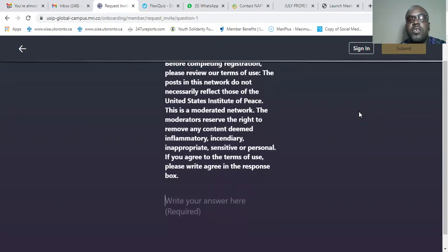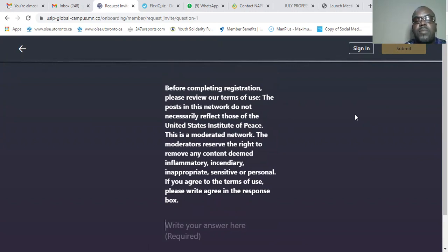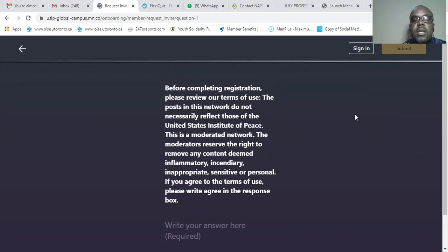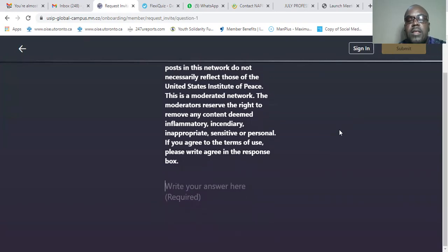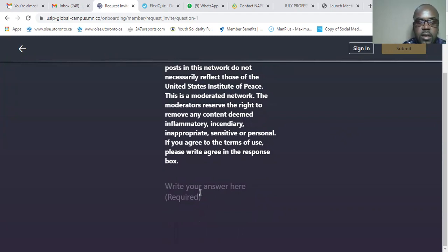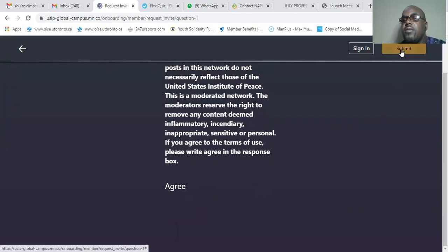Before completing the registration, please always take time to read through messages like this to know the next step. It says: 'Before completing the registration process, please review our terms of use. The posts in this network do not necessarily reflect those of the United States Institute of Peace. This is a moderated network. The moderators reserve the right to remove any content that is inflammatory, incendiary, inappropriate, sensitive, or personal.' If you agree to the terms of use, please write 'agree' in the response box — just write 'agree' like this, and submit.